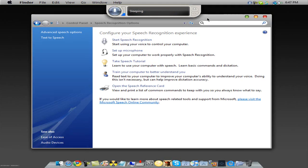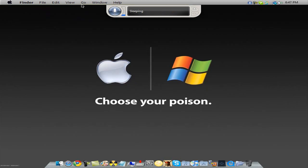So you can just easily control your computer. I'm going to show you guys — you get this window, and you can say something like 'Open Safari' and it'll open Safari.